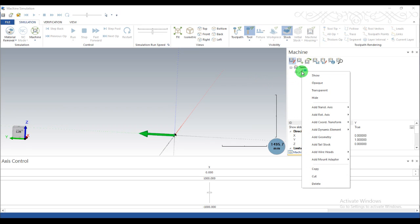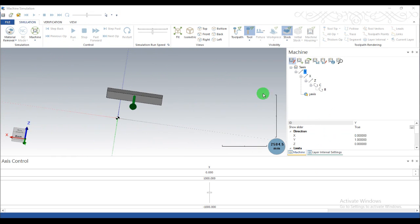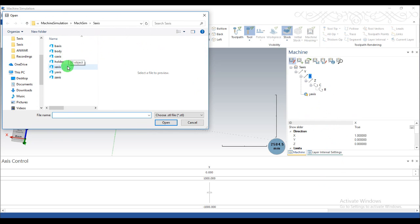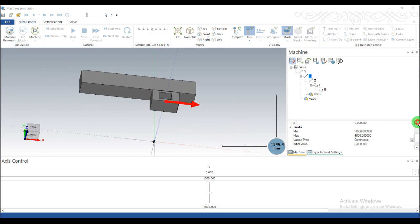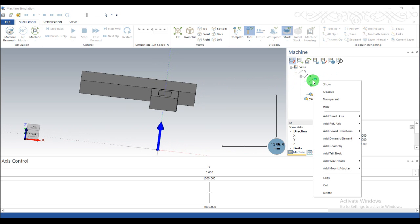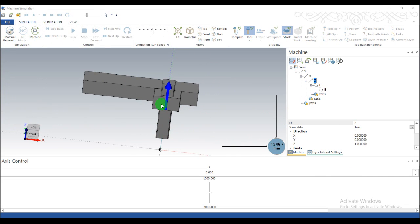Now we will input geometry. Click on Y axis, right-click Add Geometry, and select the Y axis STL file. This is our Y axis. Click on X axis, right-click Add Geometry, select the body of the X axis — this is our X axis body. You can change color here. For Z axis, right-click Add Geometry and select the Z axis body. This is our Z axis.